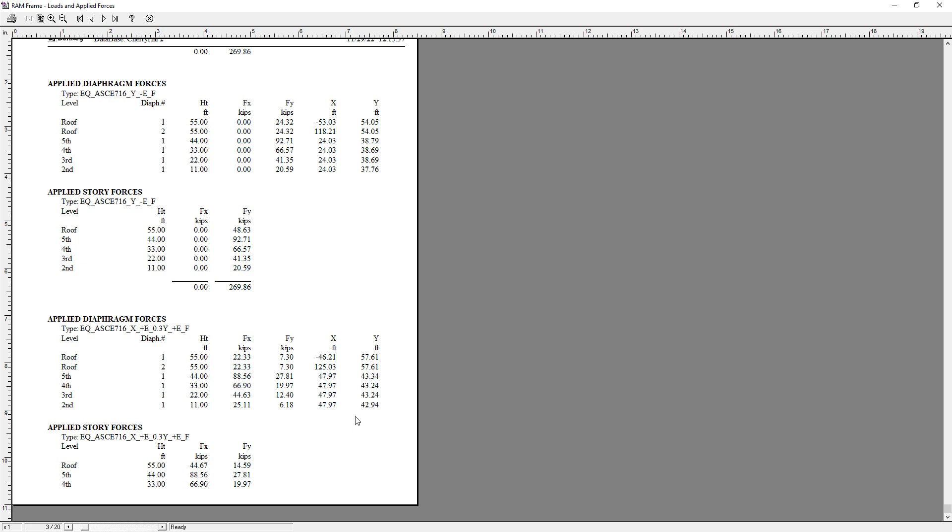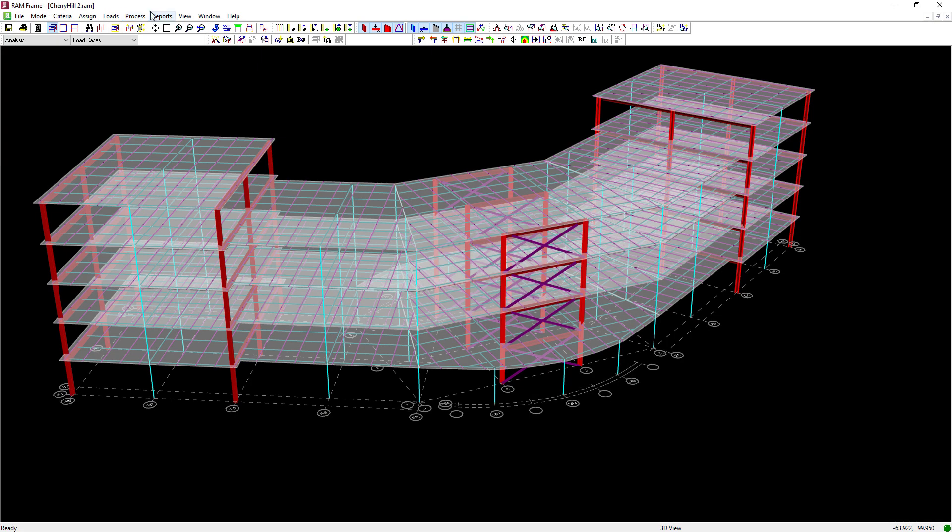At this point, this concludes our process for incorporating your orthogonal effects into your static seismic load cases that are generated in accordance with the requirements of the ASCE 7-16.